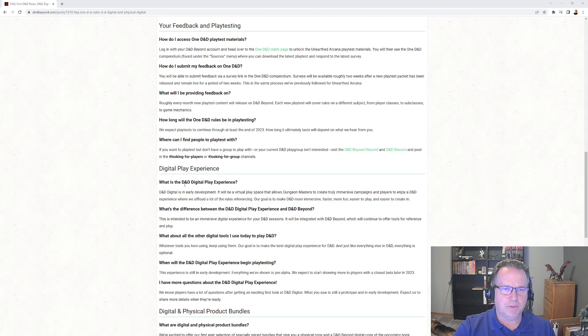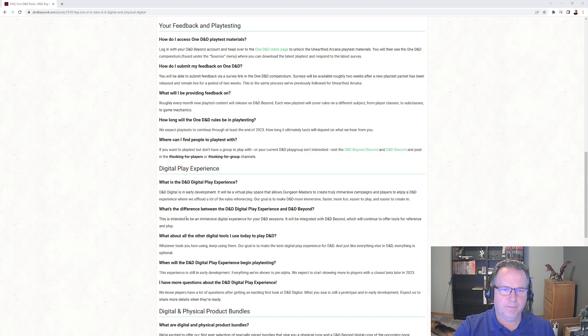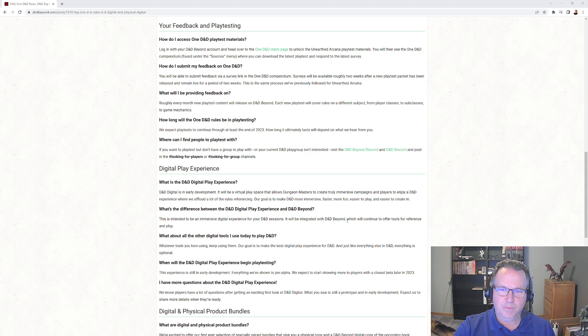Digital play experience - okay so let's see if they tell us anything more about that. Early development, immersive digital experience integrated with D&D Beyond.